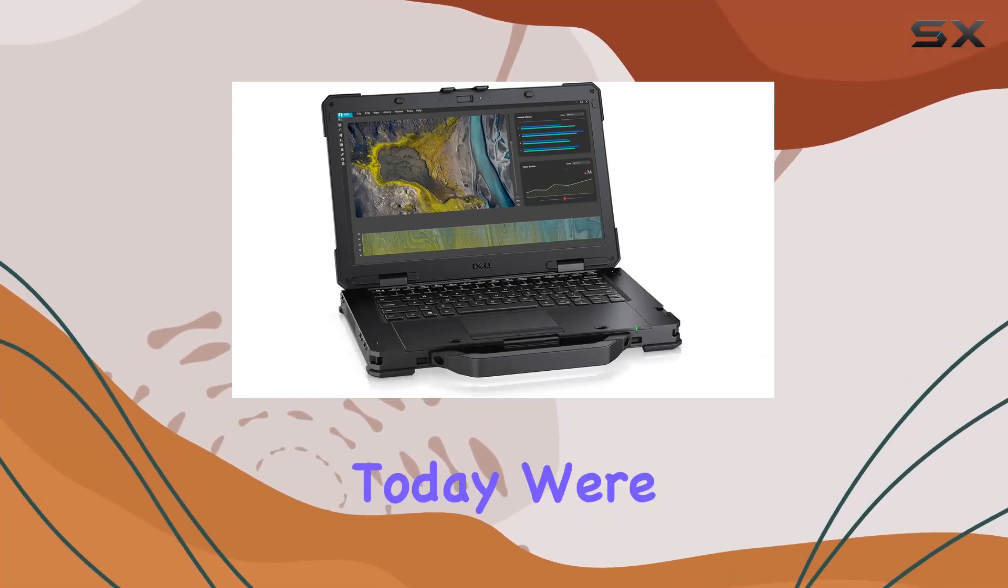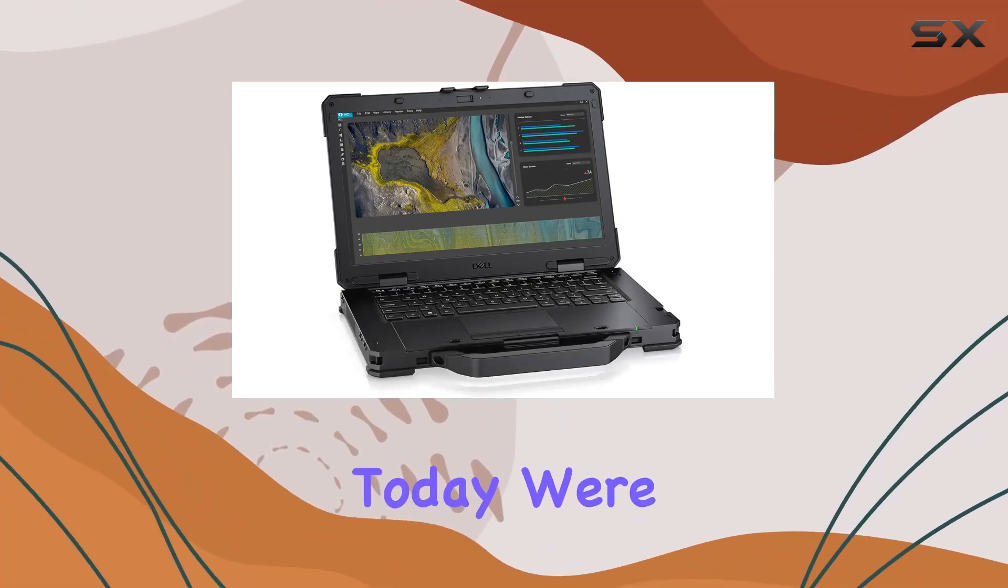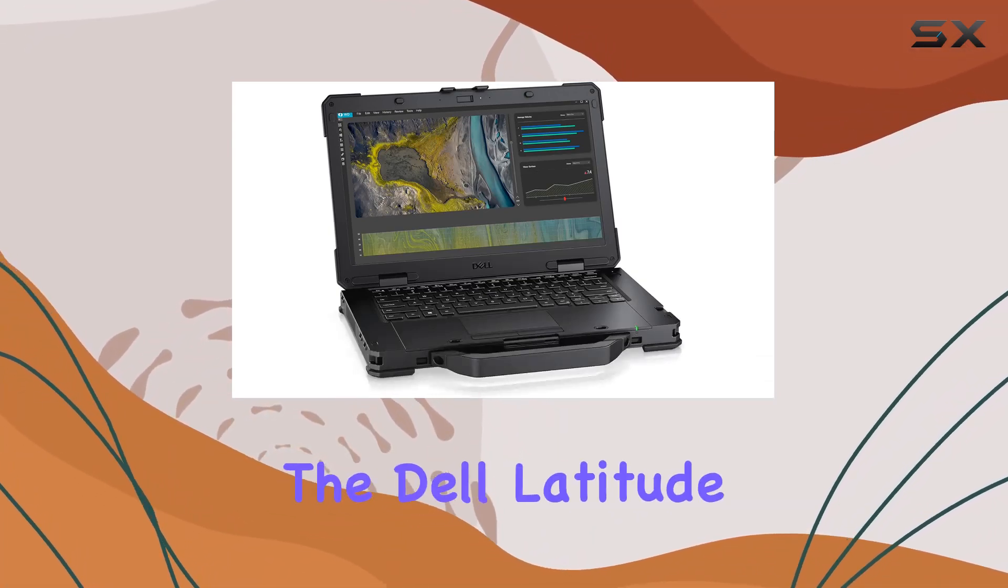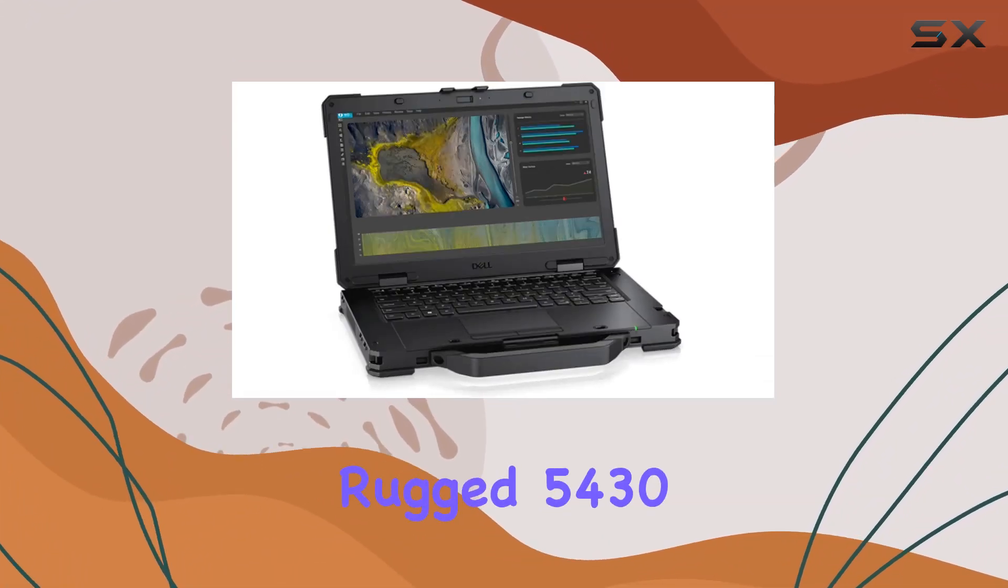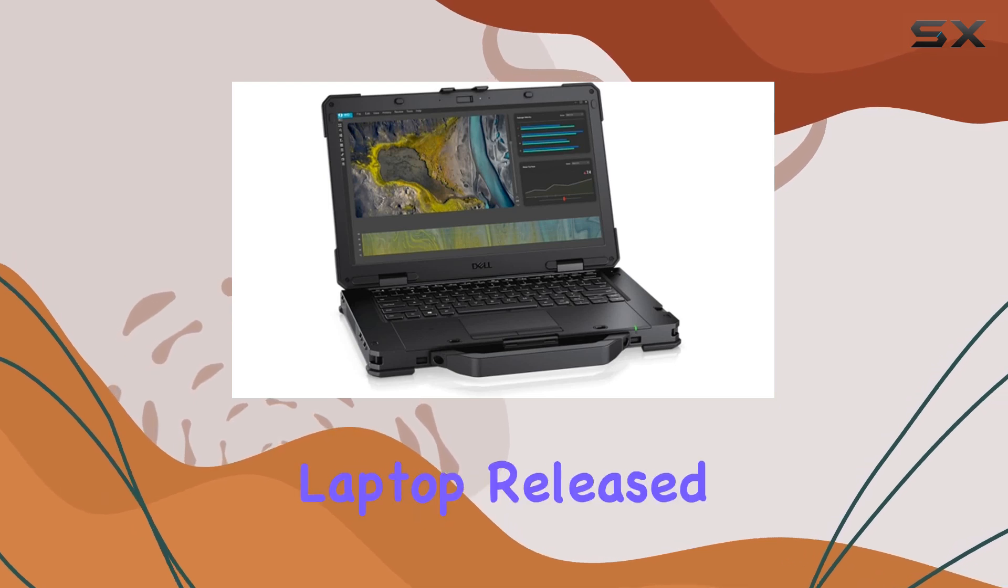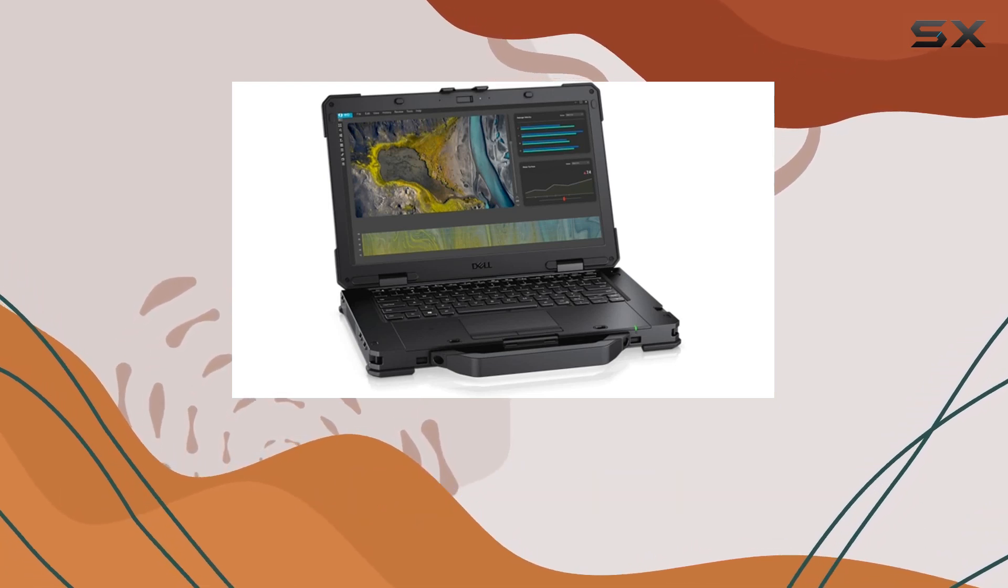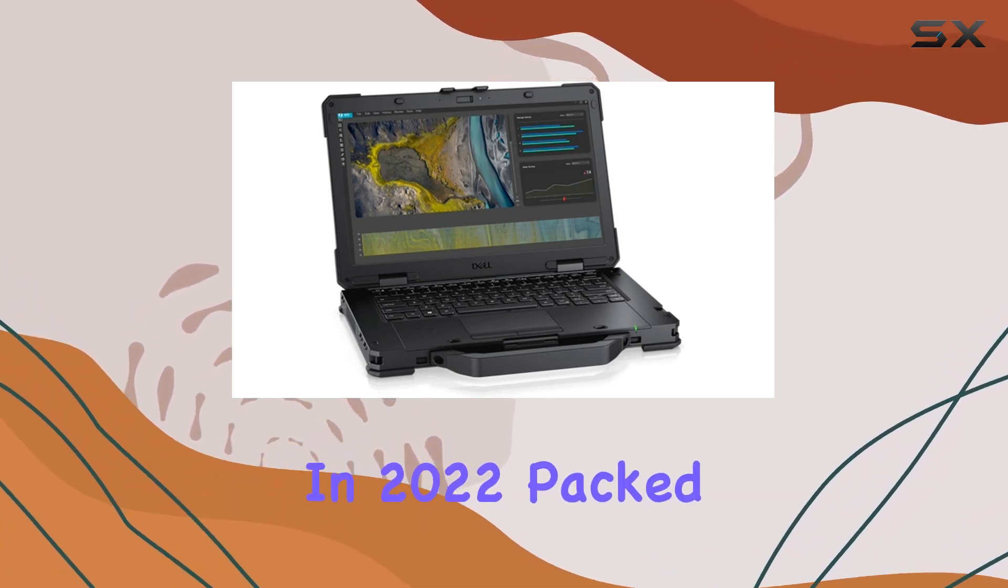Hey everyone! Today, we're diving into the Dell Latitude Rugged 5430 laptop, released in 2022.